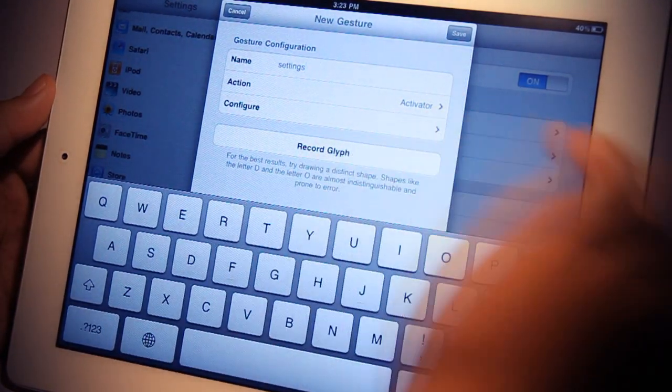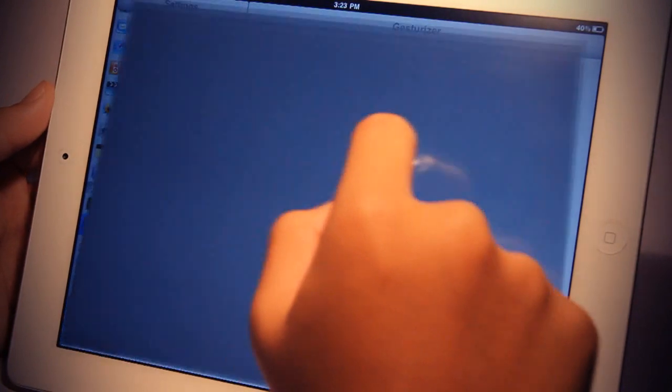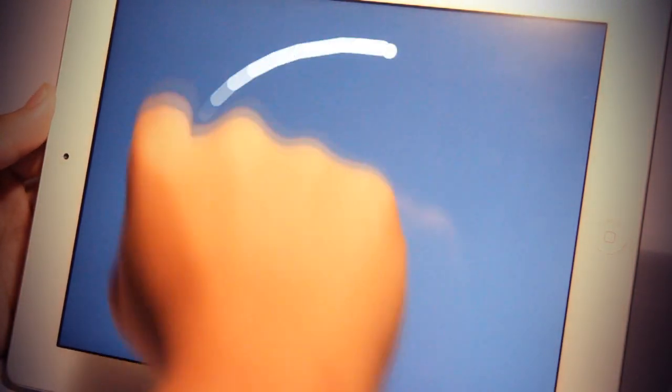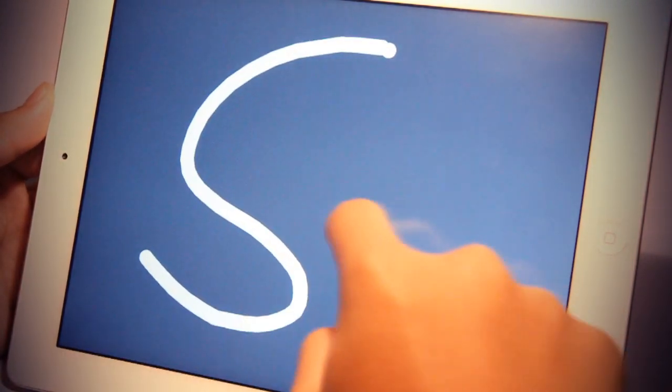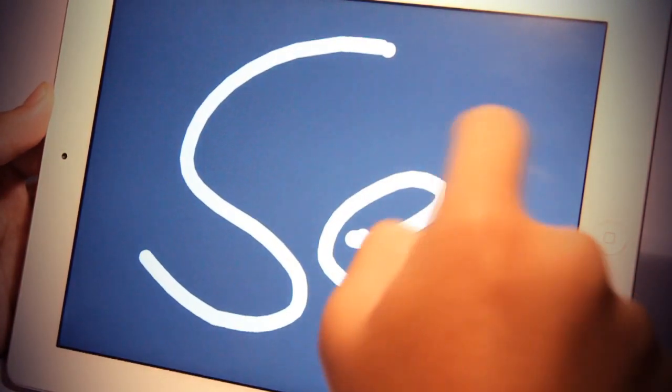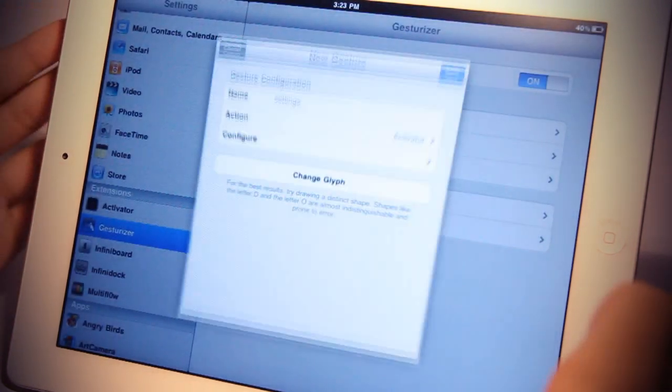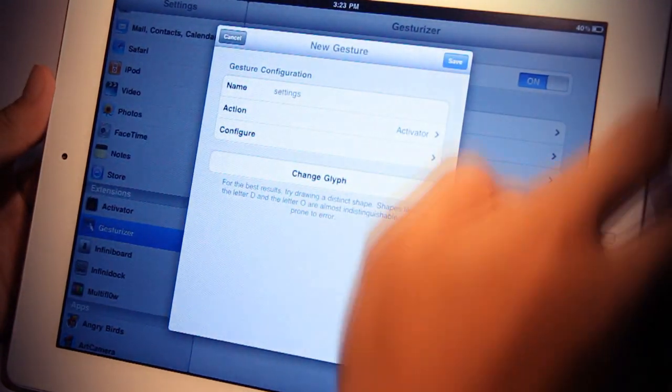Then you record the gesture. So let's just draw SE for settings, wait, and then tap on save.